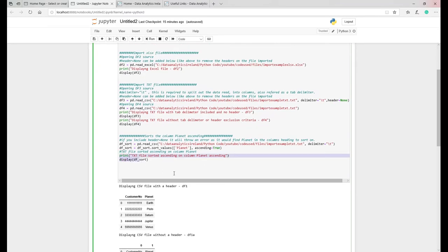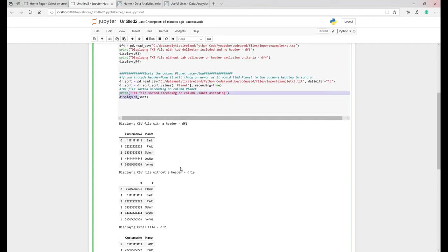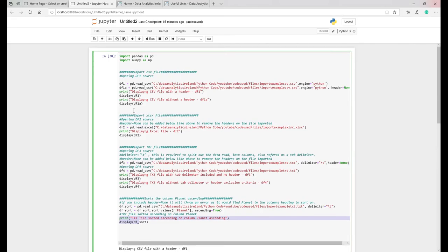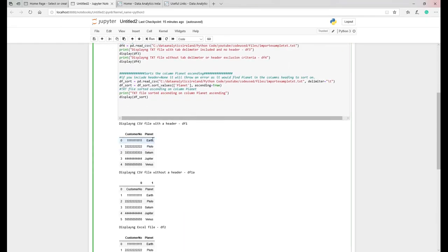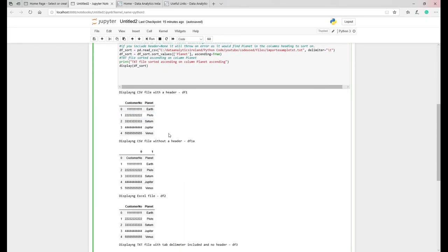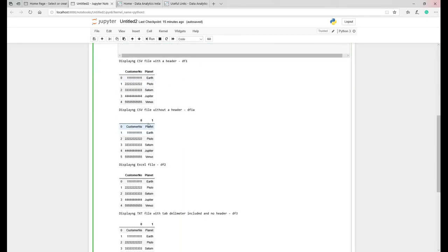So if it's equal to true obviously it does it ascending. You just change that to false and it will do the opposite way around. Then we're obviously going to print it out again. So just to show you, let's take you through the code here. This is basically displaying the CSV with the header. So we're looking at these lines, the first two. So that's with a header.